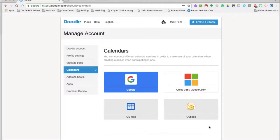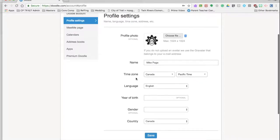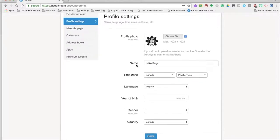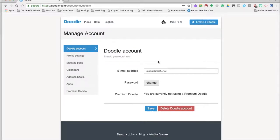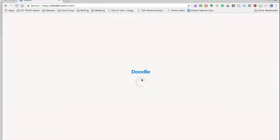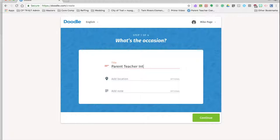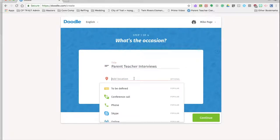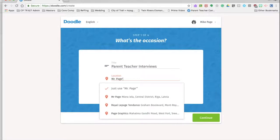That sounds great. If you want to do Office 365 or something else you can do that as well. Just make sure that you have the right specific time in there to make sure that's the right spot. We're going to create a Doodle calendar. I'm going to call it parent-teacher interviews. You can call it whatever you want. You can be very specific about your location. I'm going to call it Mr. Page's classroom.